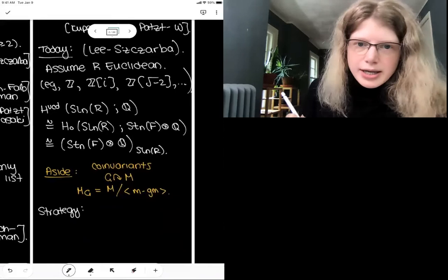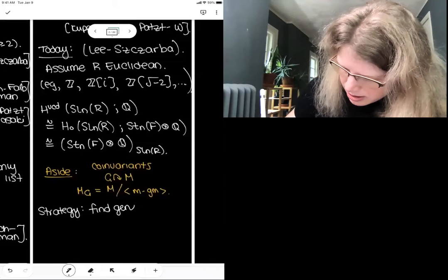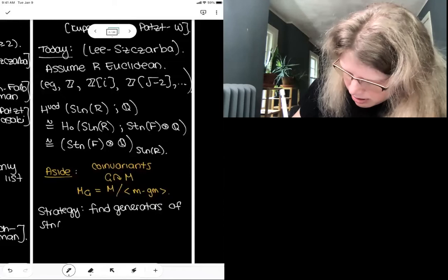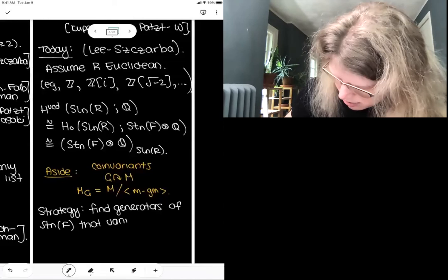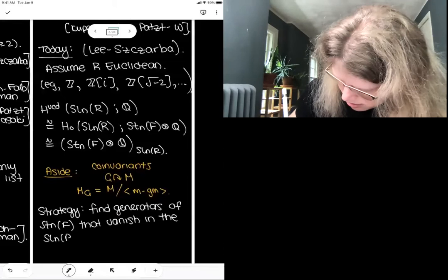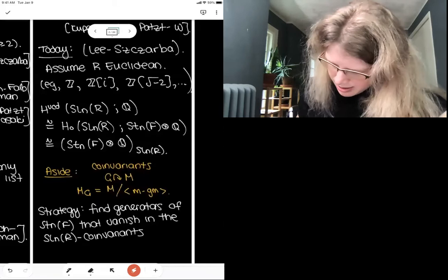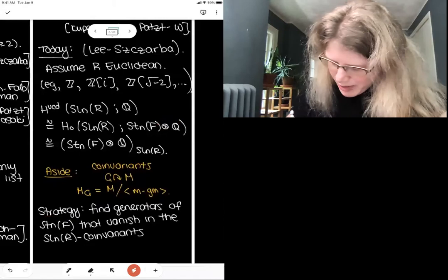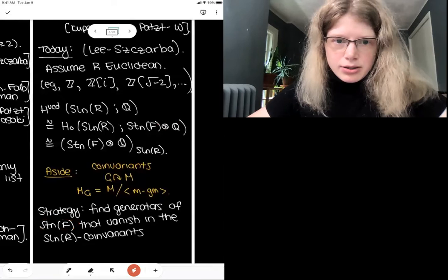The strategy is that we want to find a sufficiently nice generating set for the Steinberg module. Specifically we want to find generators of the Steinberg module that vanish in this co-invariants quotient. From now on I will implicitly take my Steinberg module to be with rational coefficients.